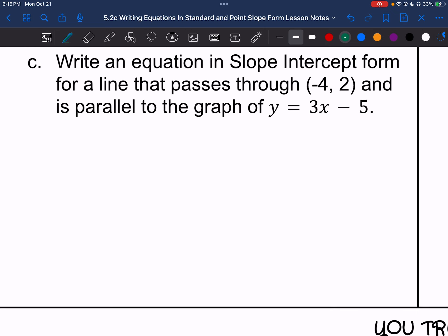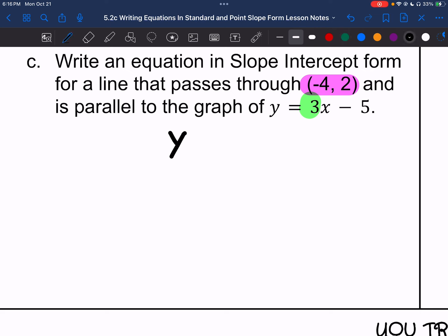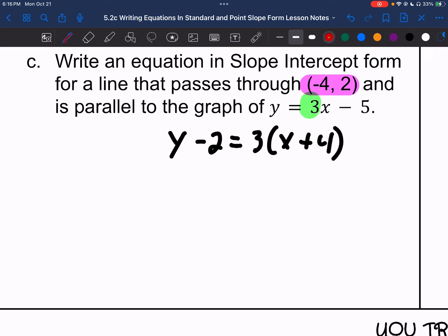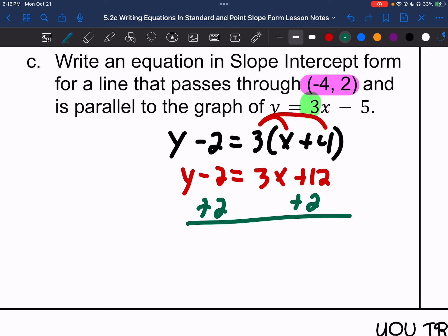Letter C: write in slope-intercept form. We have the point (negative 4, 2) passing through, and it's parallel to y equals 3x minus 5. The 3 is the only part of that equation I care about. So, y minus 2 equals 3 times x plus 4. Minus a negative 4 is plus 4. Distributive property: y minus 2 equals 3x plus 12. Adding 2 to both sides gives y equals 3x plus 14.